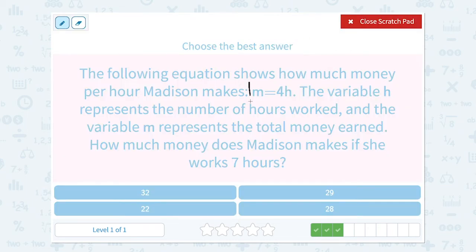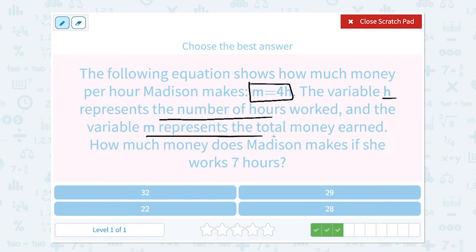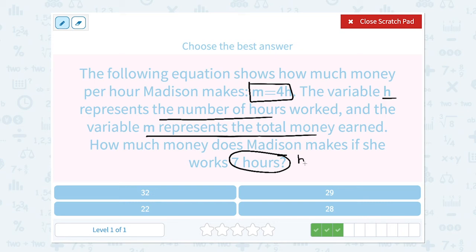The equation was m equals 4h. We know h stood for the number of hours, and m was for the total money. So if she's working 7 hours, we want to decide: is that 7 going to be m or h? Well, 7 hours — h was the number of hours — so that means h is equal to 7.